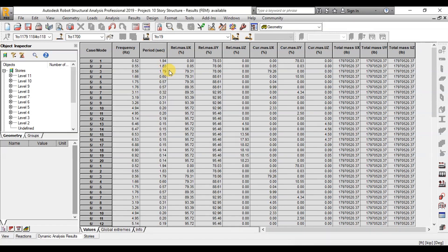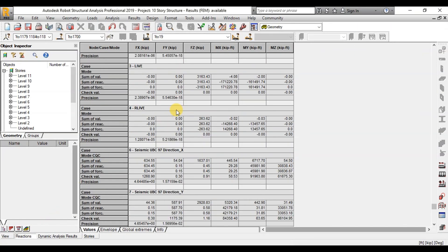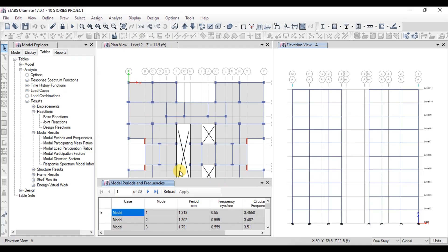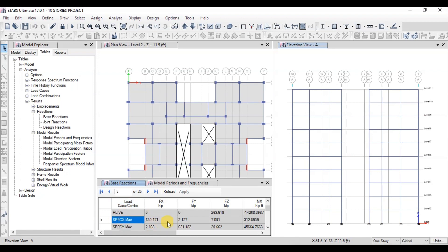Now let's compare the results of seismic forces. Base reaction seismic forces have been reduced to 634 kips in the X direction and 587 kips in the Y direction. Now let's check the base reaction of seismic forces in ETabs. We can see that the base reaction for seismic force has reduced to 630 kips, which is the same as Robot.